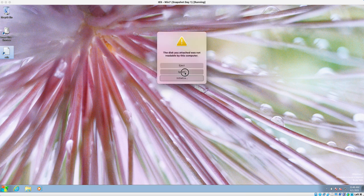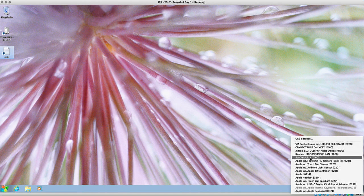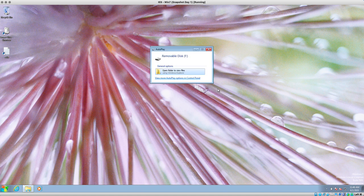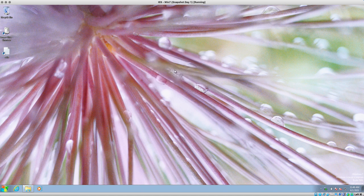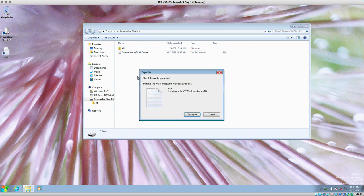Snapped it back in — same error. Let me try to re-add it. There we go, it's open. Now we shouldn't be able to do anything to this. Quick test — can I write to it? Error: 'The disk is write protected. Remove the write protection or use another disk.' Let's try again — doesn't work.